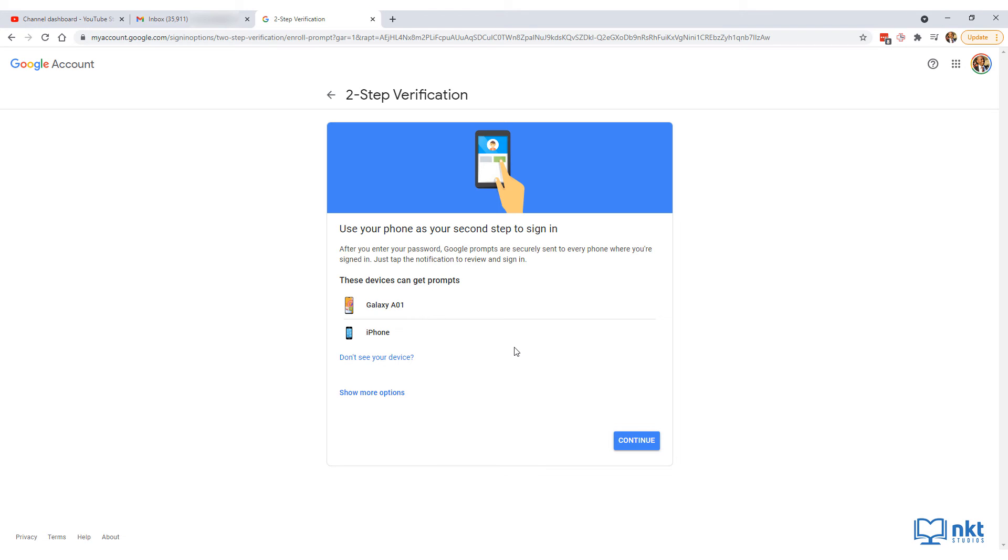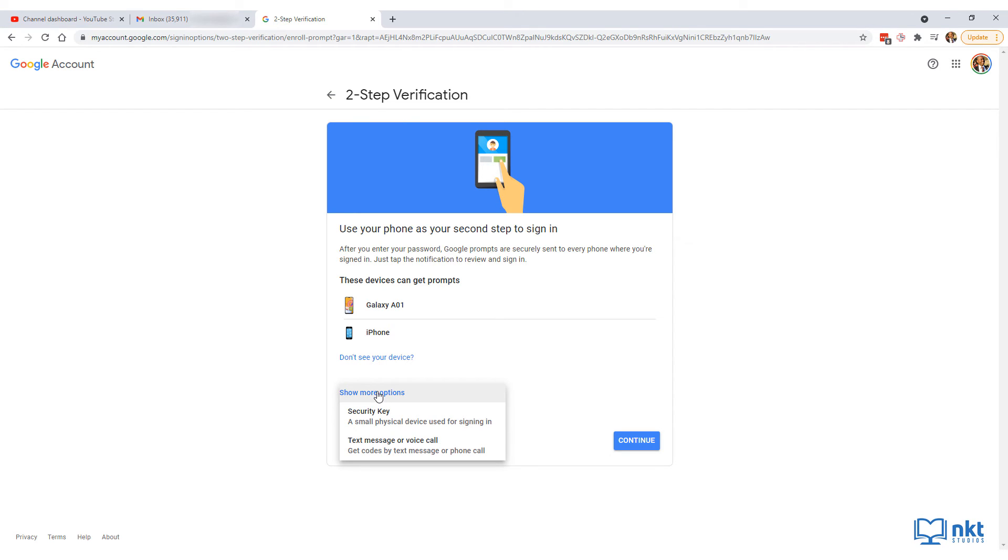This screen will be different for users. As you can see, mine is saying that I'll get a prompt for the second verification. If you don't want a prompt, just click on show more options and then choose security key or text message or voice call. I'm going to keep the prompts, so I'm just going to click on continue.